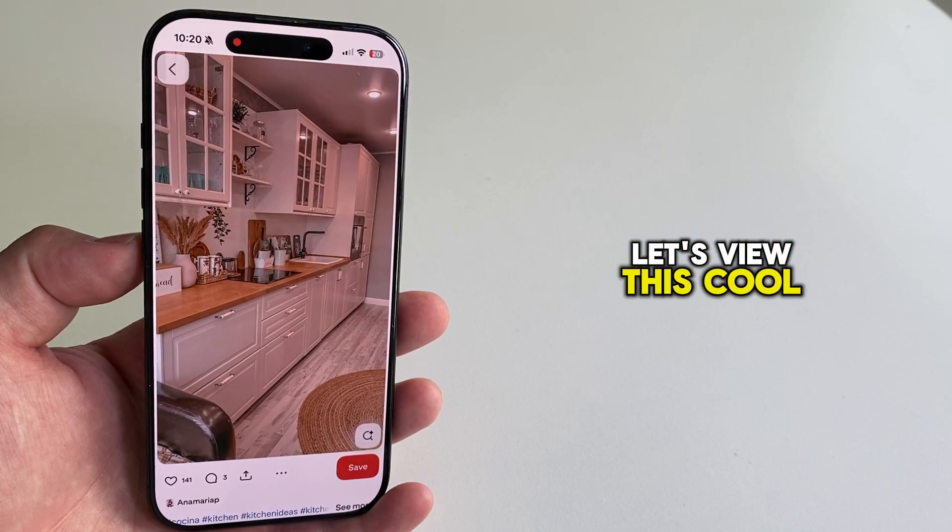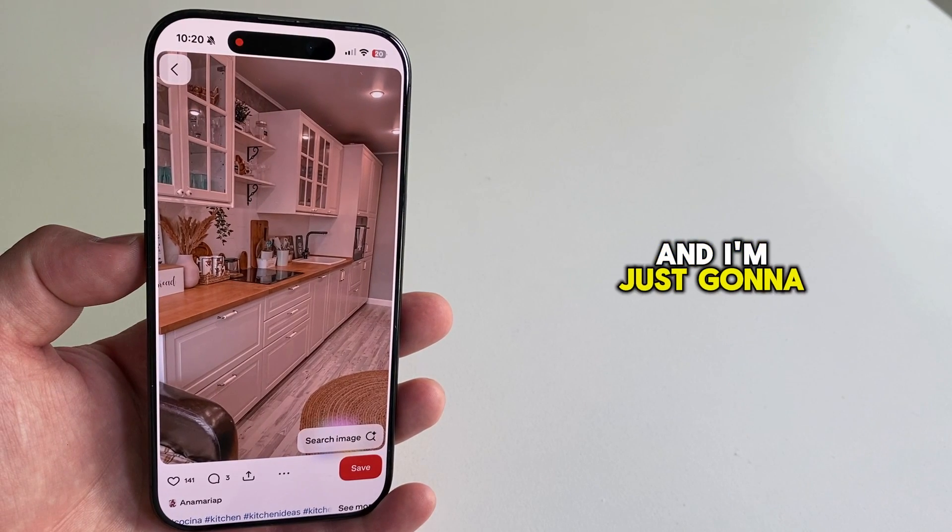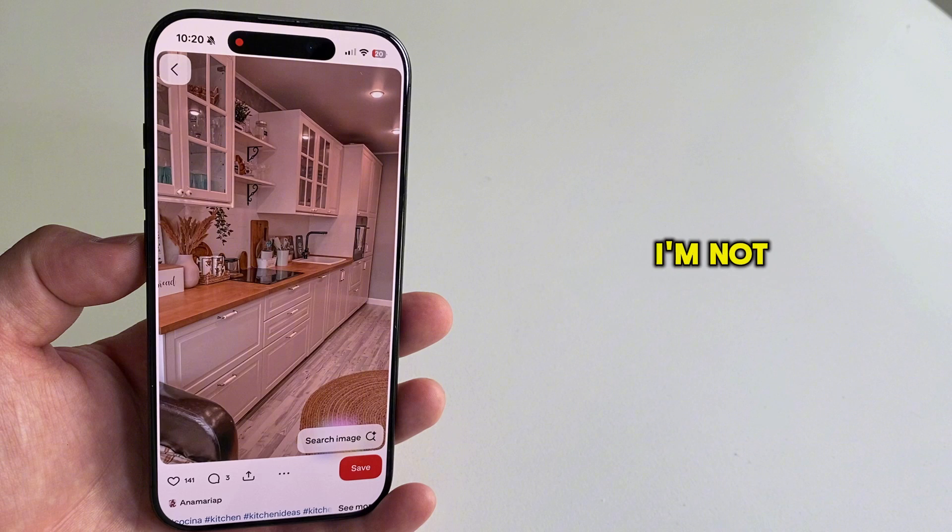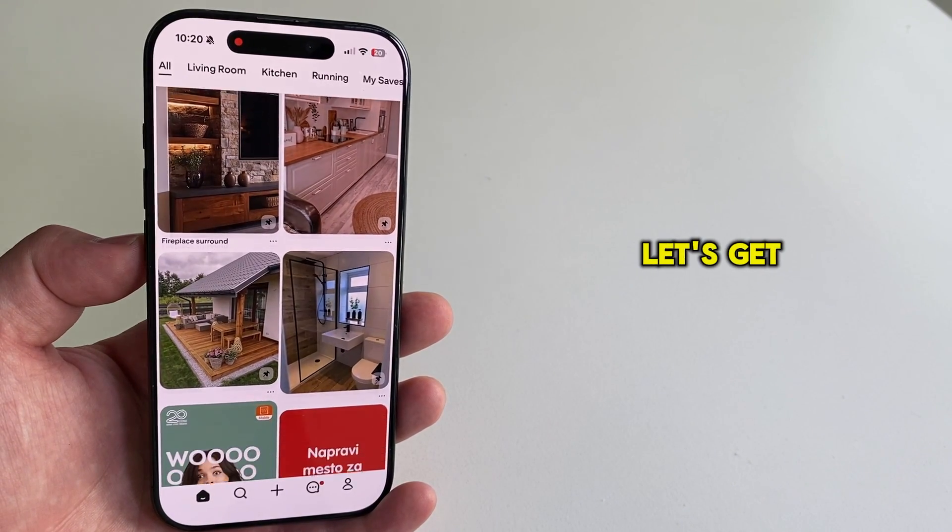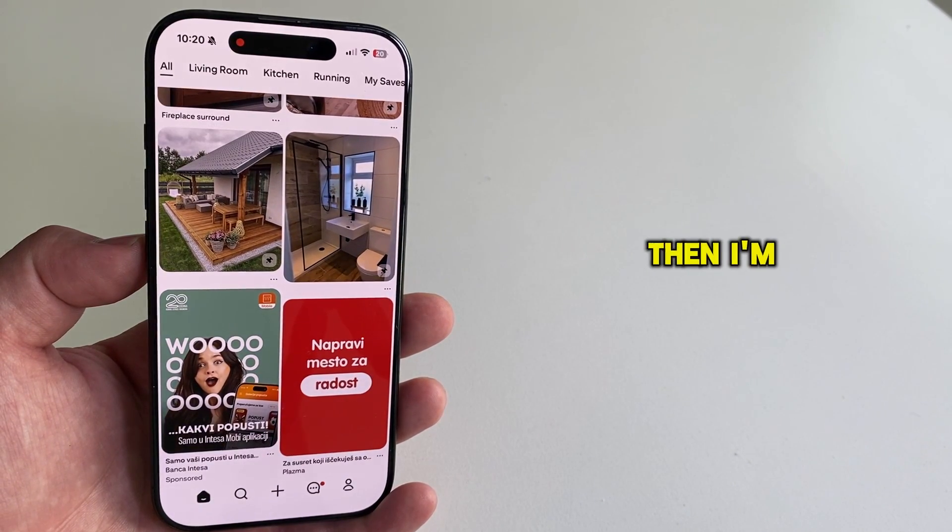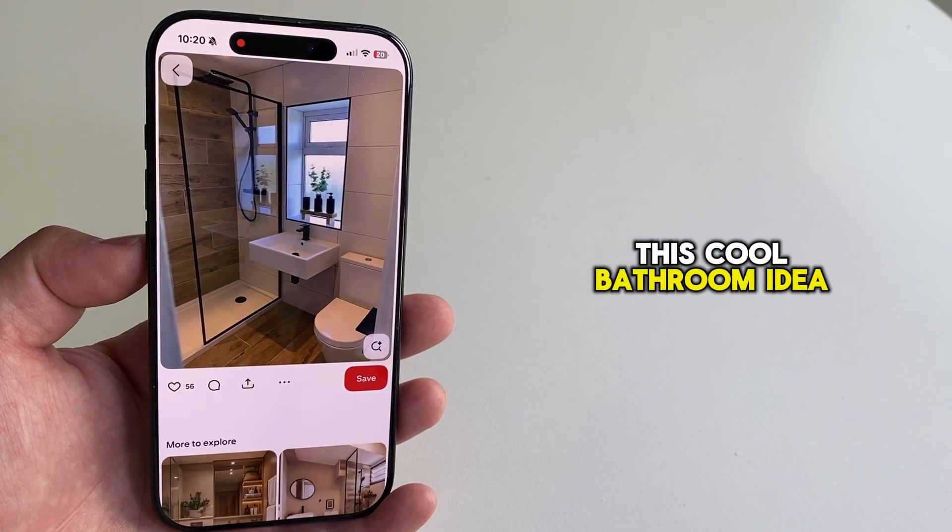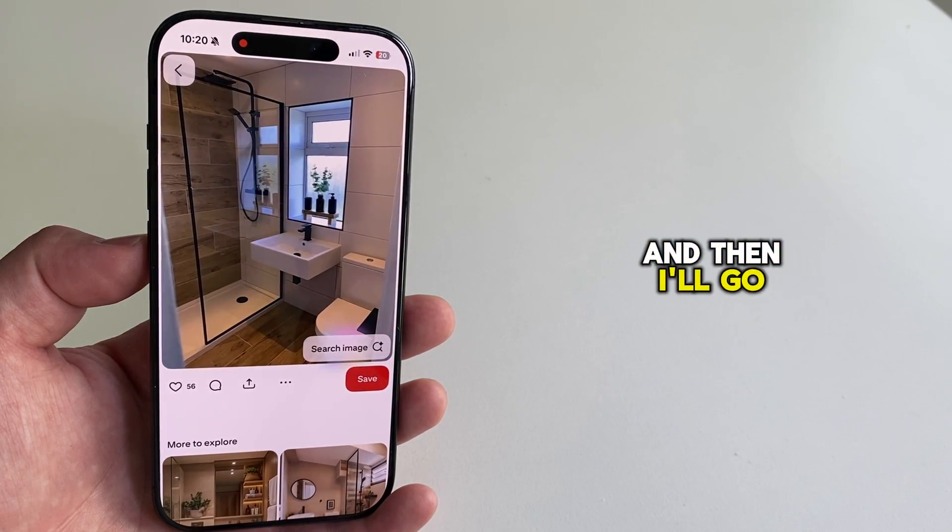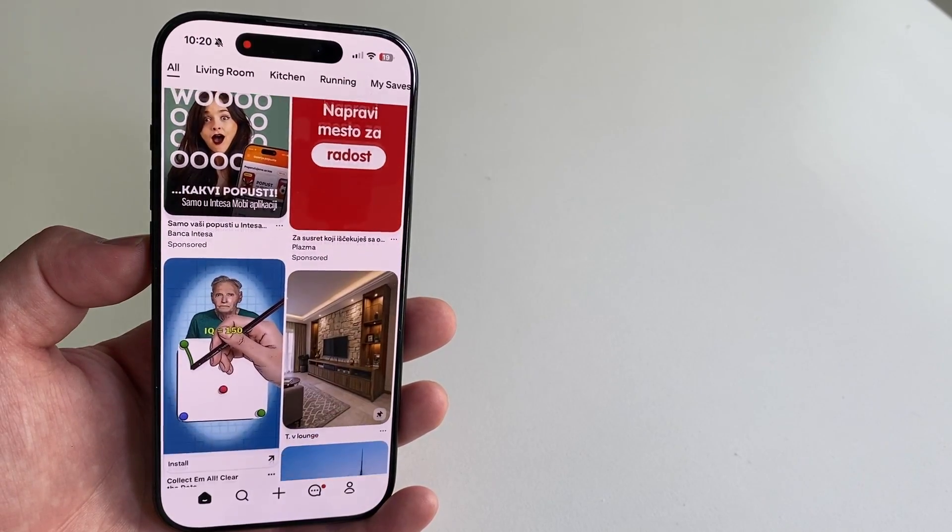Let's view this cool kitchen photo. And I'm just going to view this. I'm not going to like this, comment on it, or similar. Let's get back. Then I'm going to open this cool bathroom idea. And then I'll go back and I'll view one more pin.